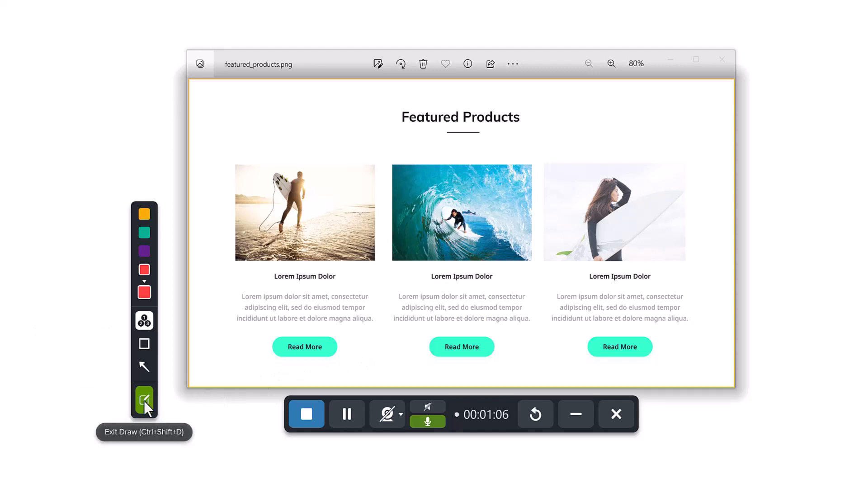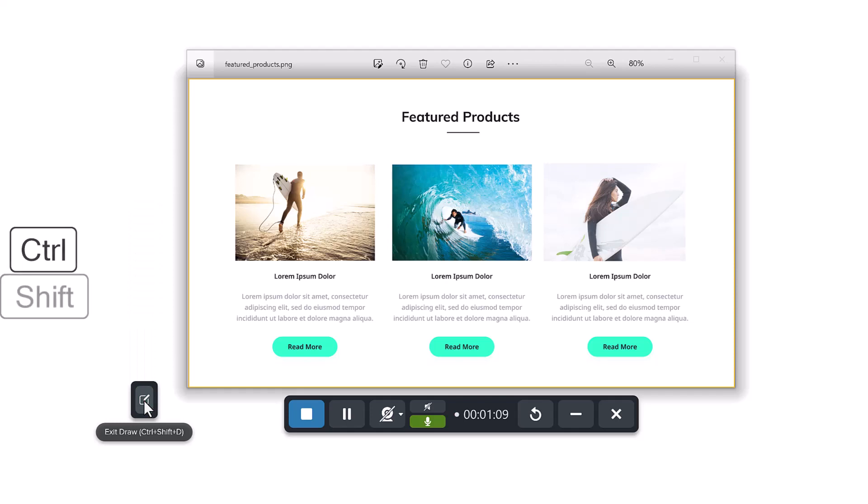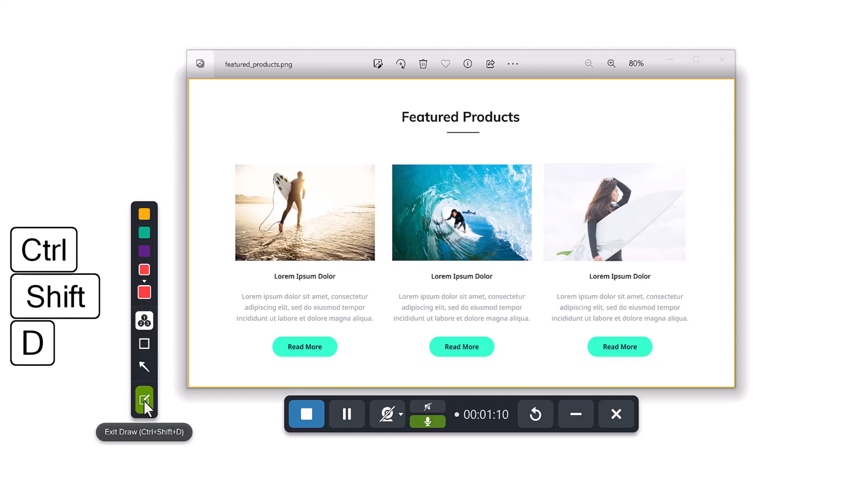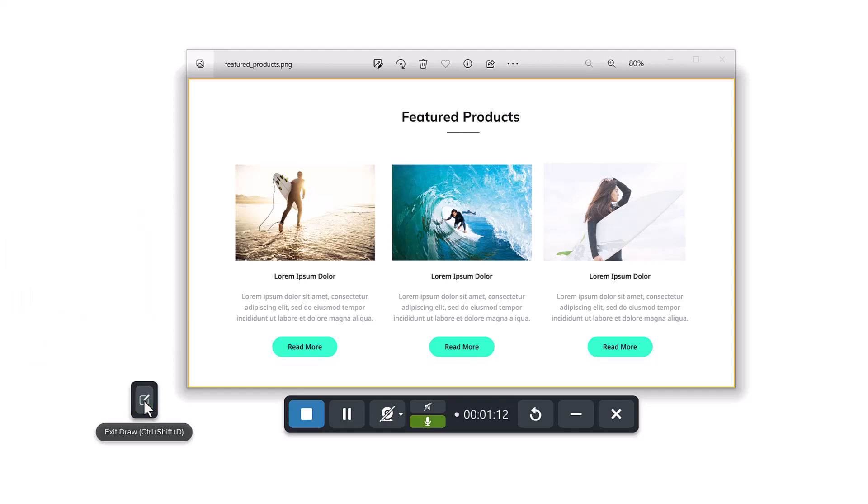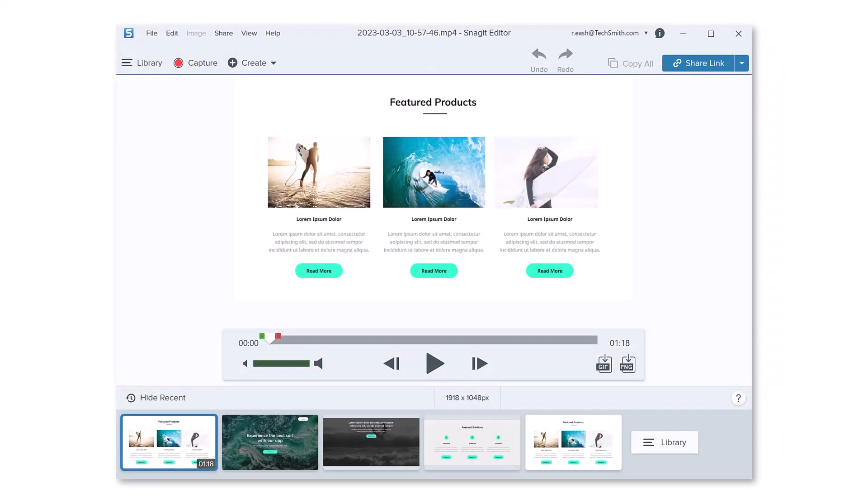Click this button to turn off the draw features, or use the keyboard shortcuts Control-Shift-D to both turn on and turn off screen draw. When you stop the recording, your video opens in the Snagit Editor, ready to review and share.